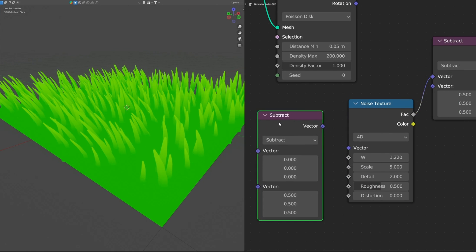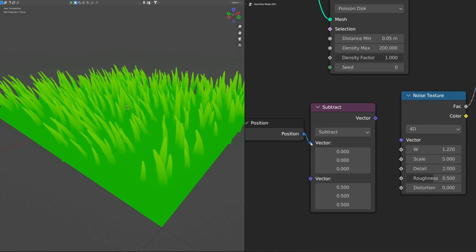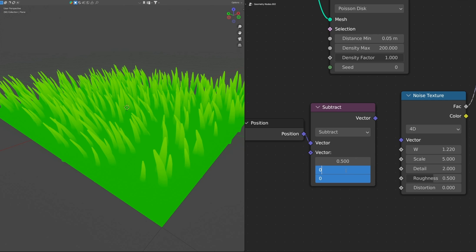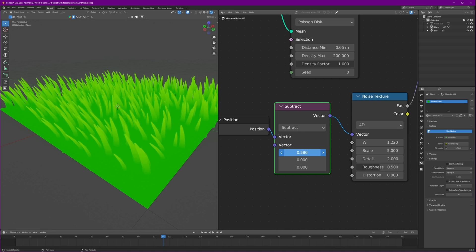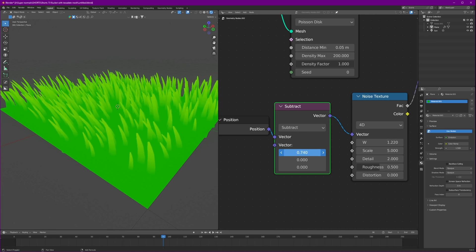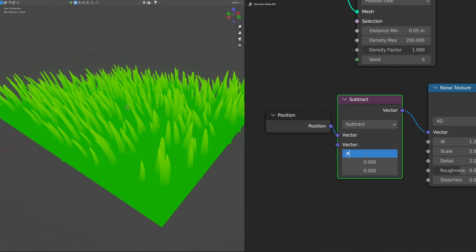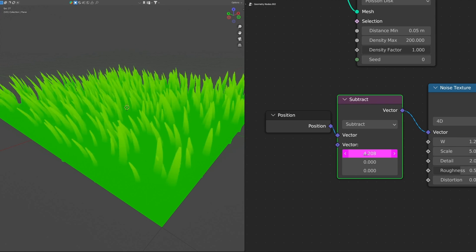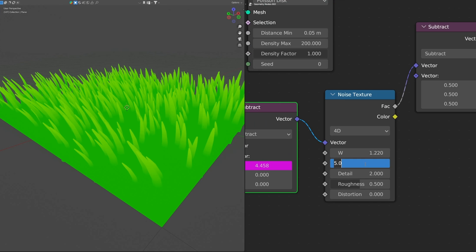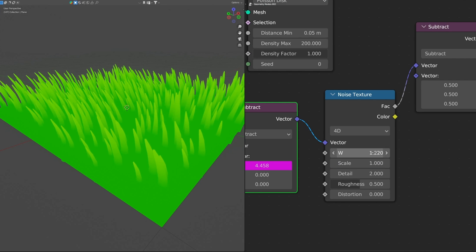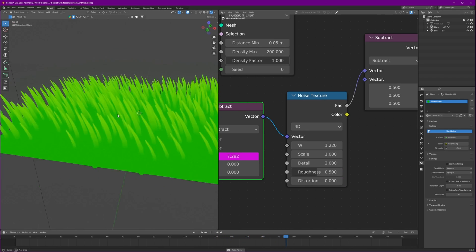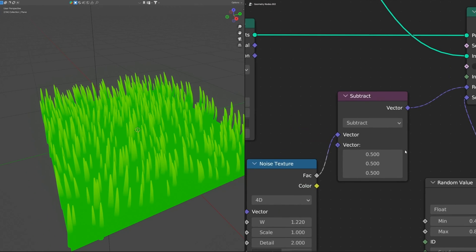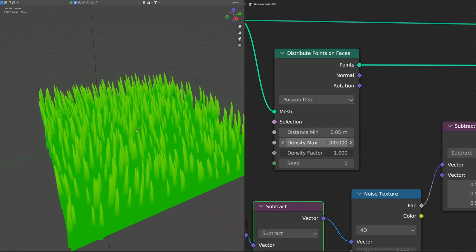Let's duplicate this one and add a position. Connect the position to the vector. And to animate it will use this subtract, not the W value, because it's scaled and gives a better result. Hash frame divided by 24 I would say. That's too fast. Let's just scale it down to 1. And now look at that. I can even increase this density max 300.